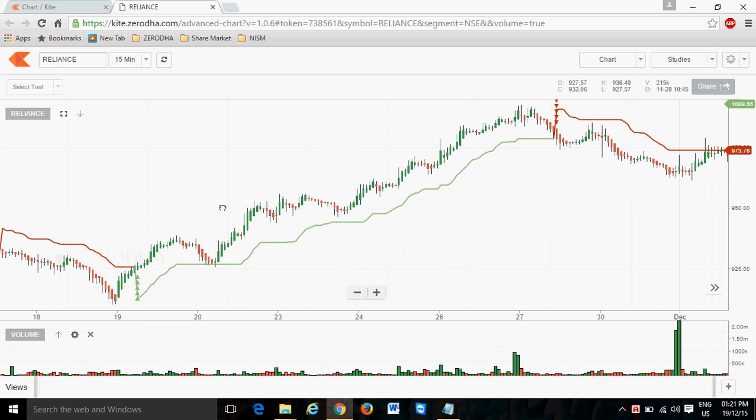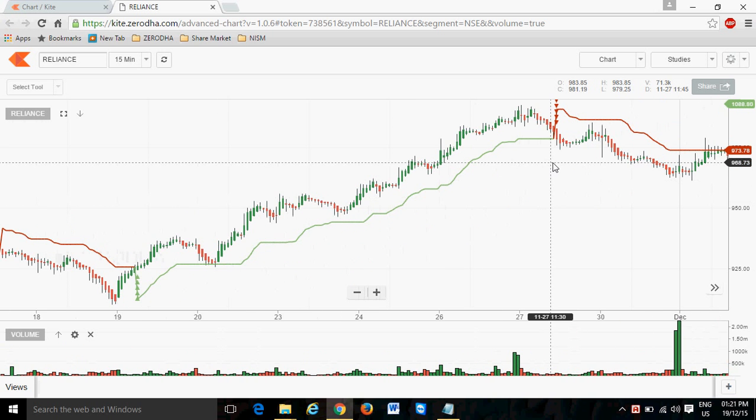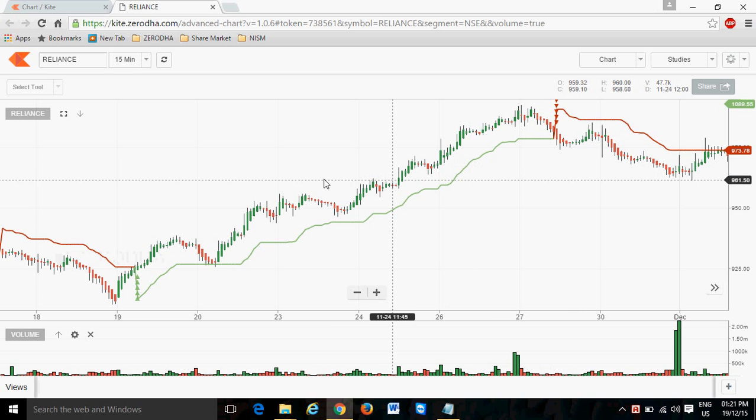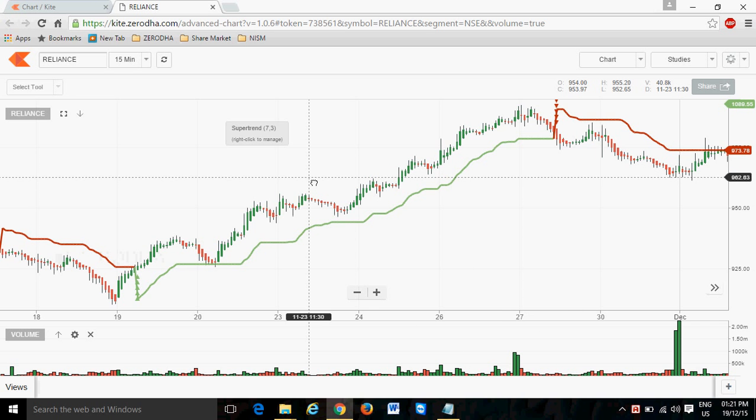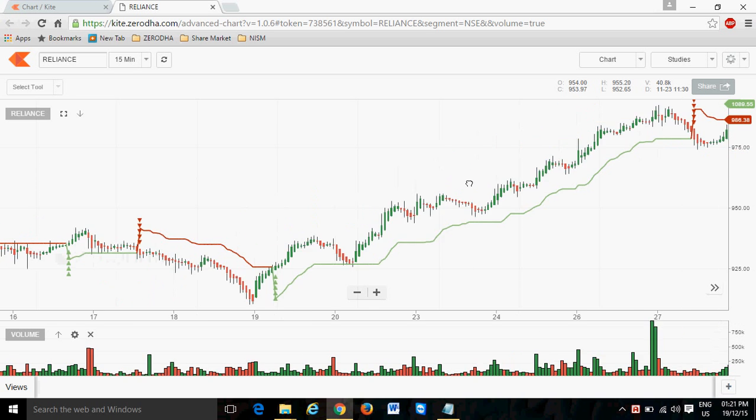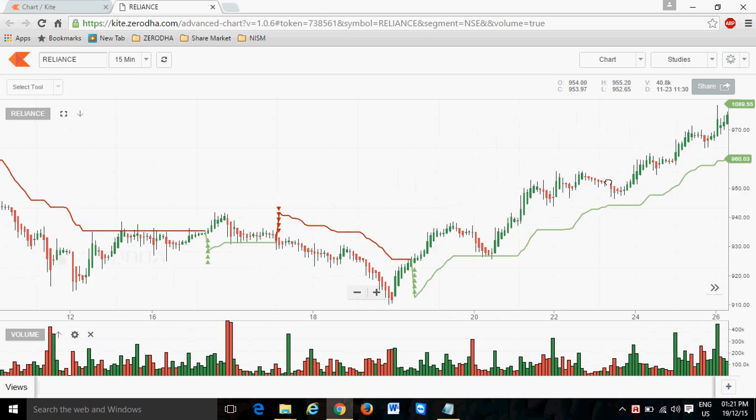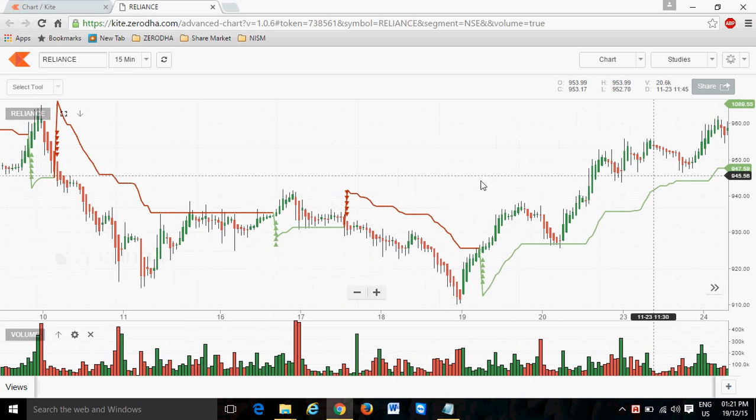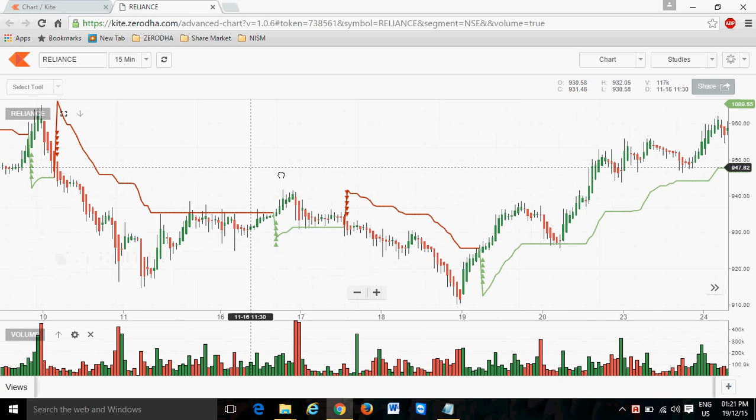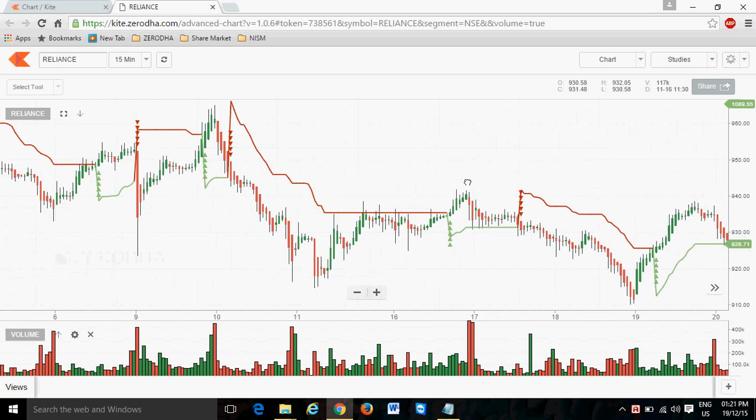If you are a Zerodha client and you are watching this video, then apply supertrend in your Kite platform and get benefited from this. This is free for our clients. We don't charge a single penny for this. If you are not a Zerodha client, then please open an account with Zerodha.